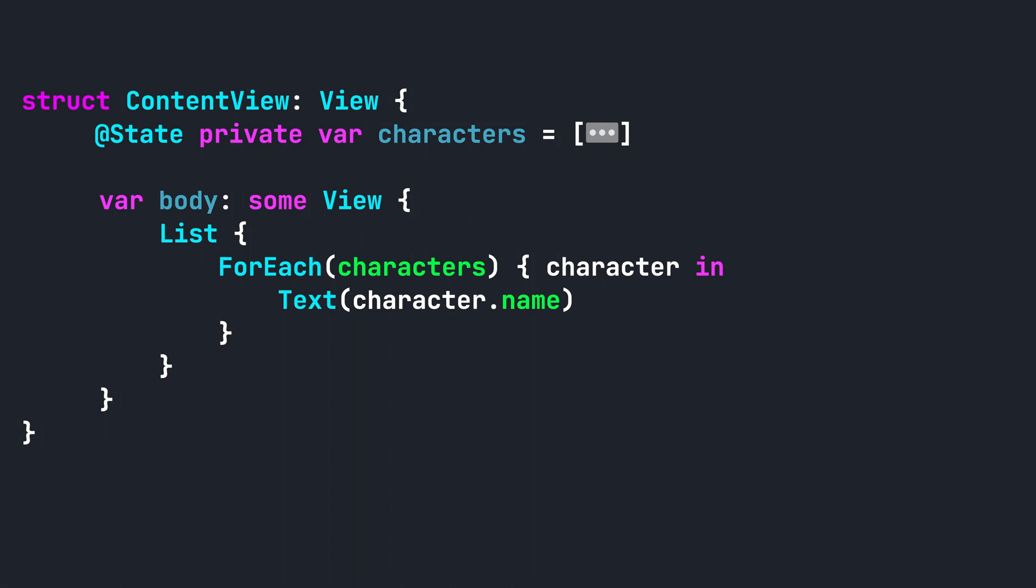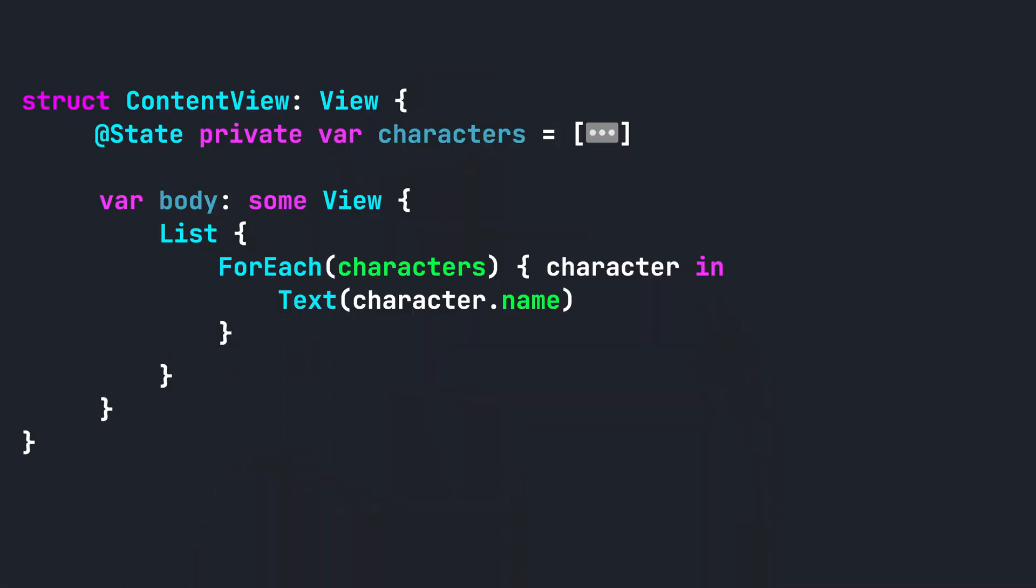Step 2. Place the list items inside of a FOREACH block. Step 3. Add a .onMove modifier to the FOREACH block.